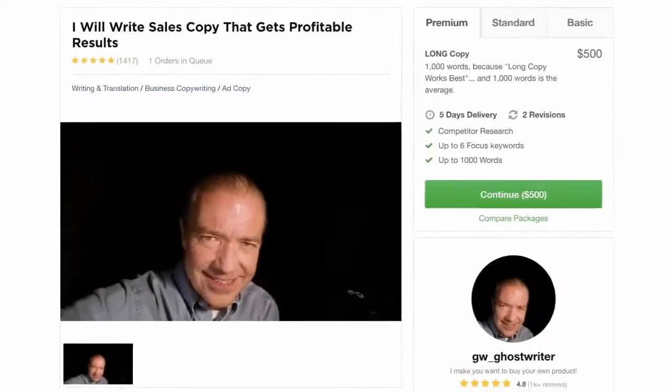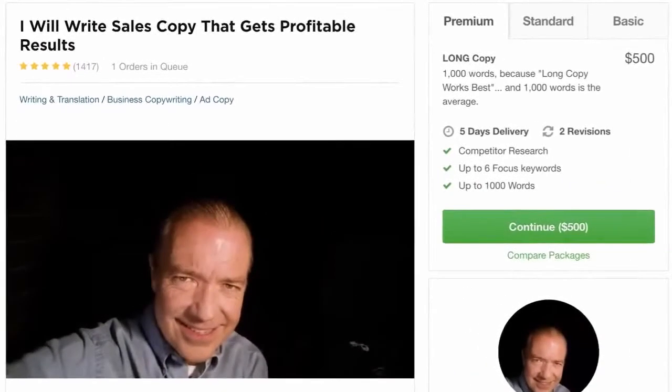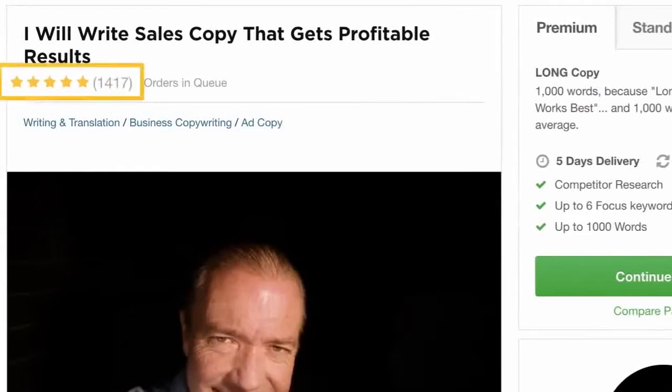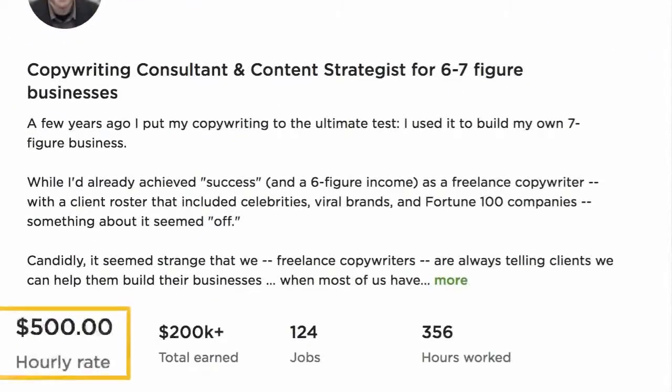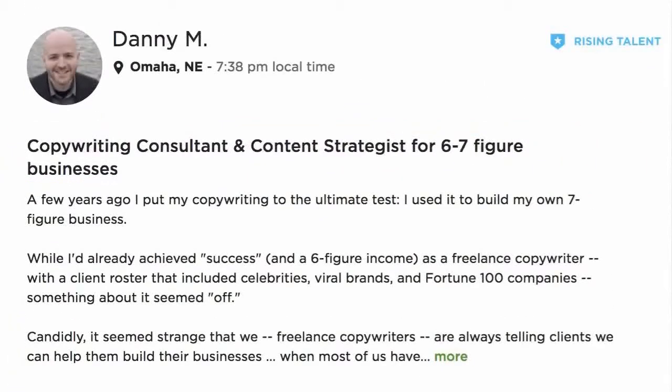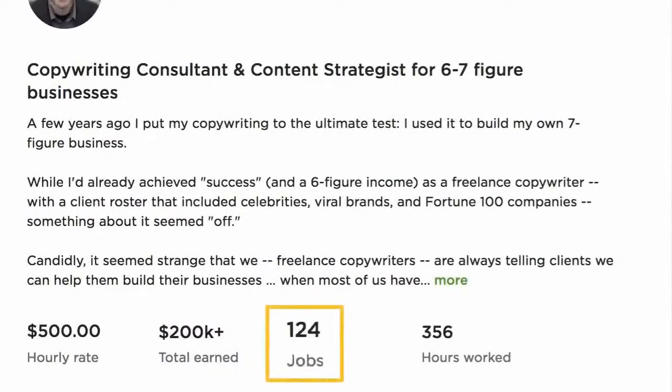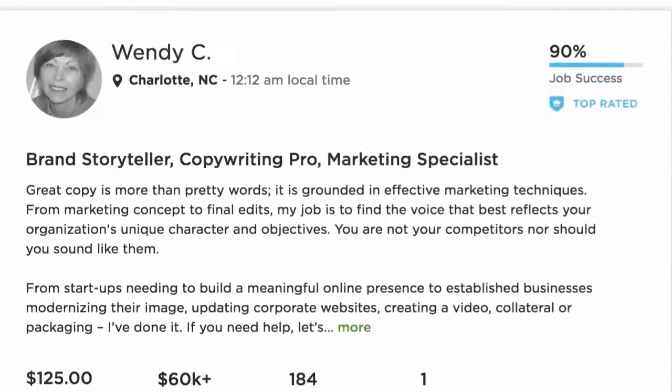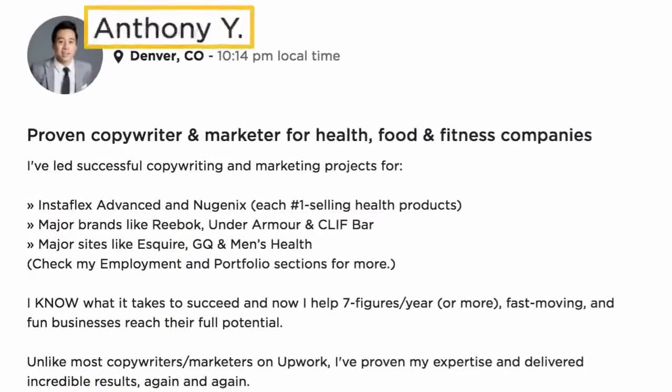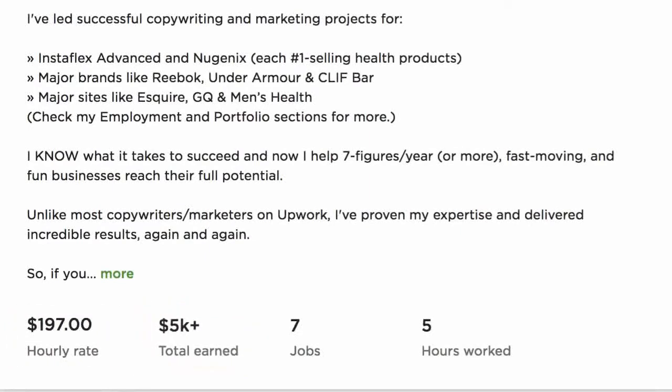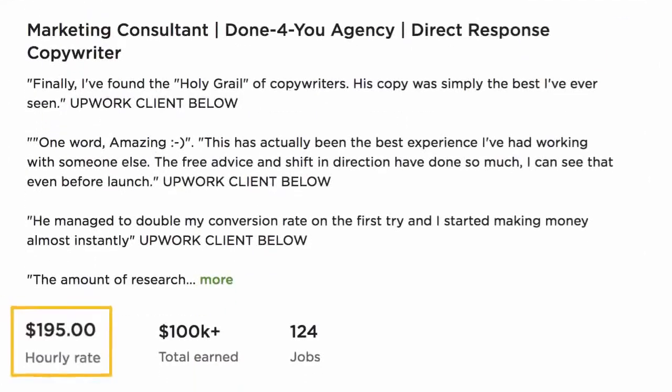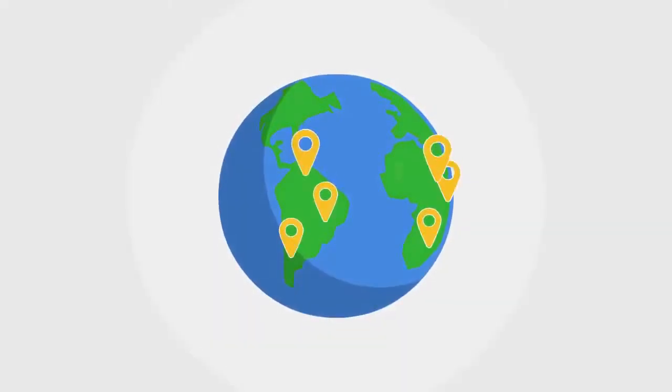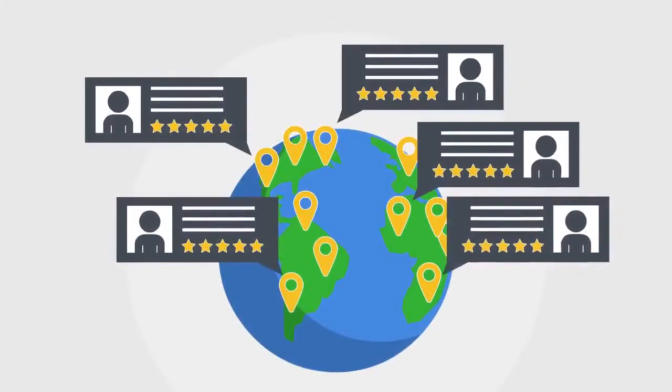For example, Fiverr freelancer named GW Ghostwriter charges his clients $500 for a single premium gig, which is up to 1,000-word sales copy, and he already has more than 1,400 reviews. Upwork's freelancer Danny M charges $500 per hour for copywriting consulting, and he already earned more than $200,000 from 124 jobs. There are a few other freelancers like Wendy C, who charges $125 per hour and already collected more than $60,000. Or Anthony Y, who asks for $197 per hour and already made more than $5,000. Or Chris R, whose rate is $195 per hour and has already made more than $100,000 from his copywriting.